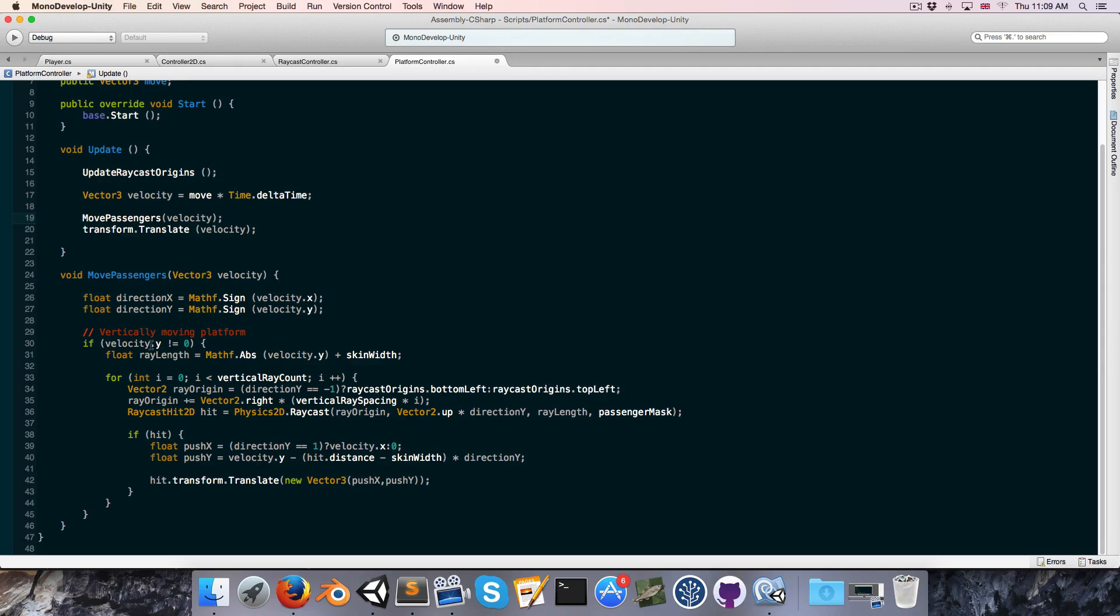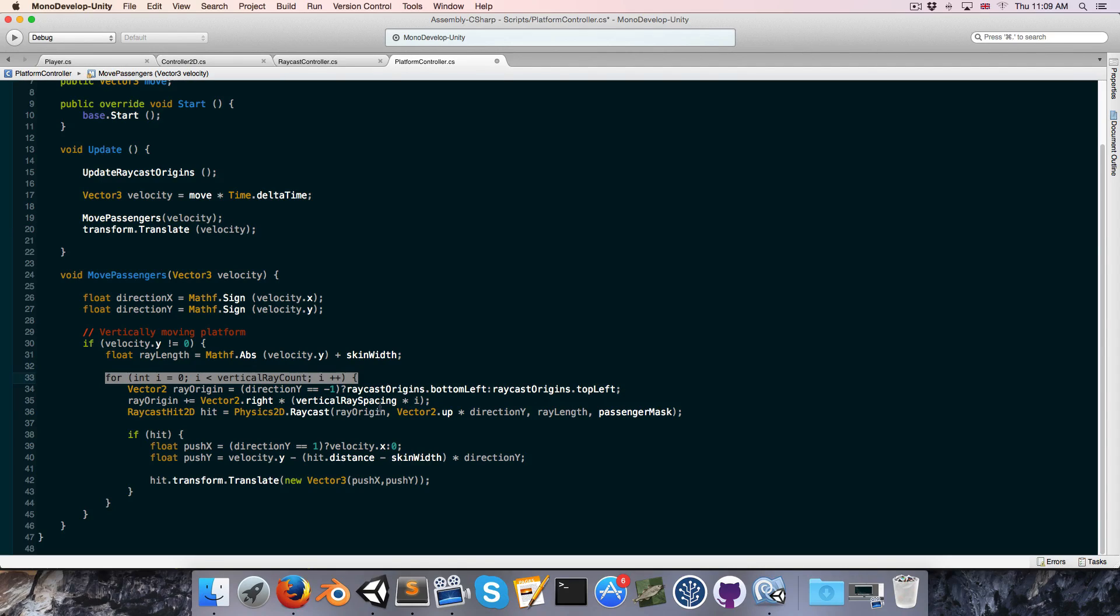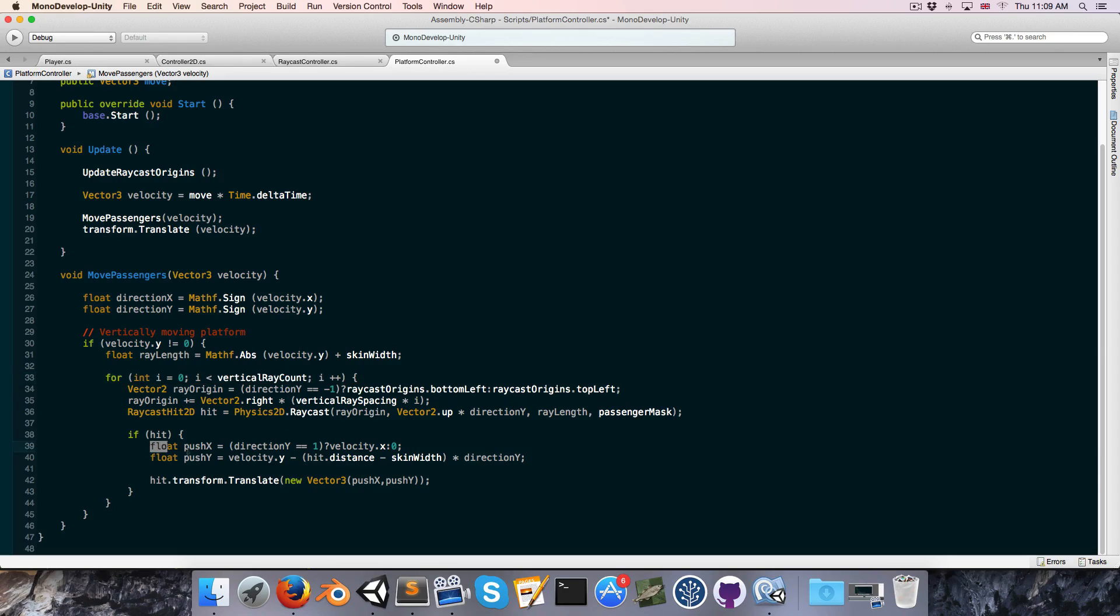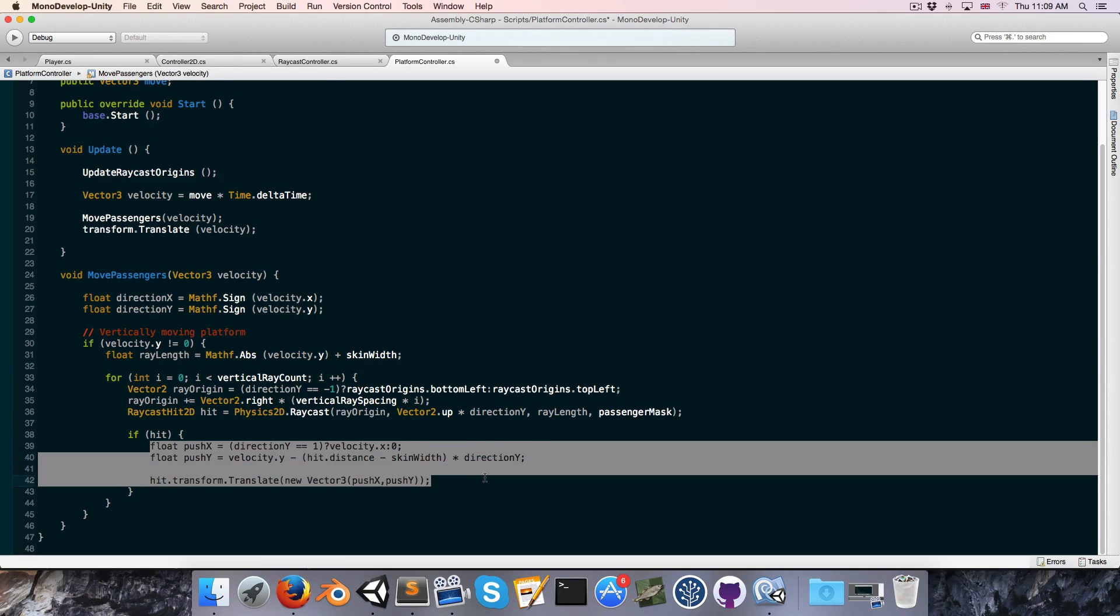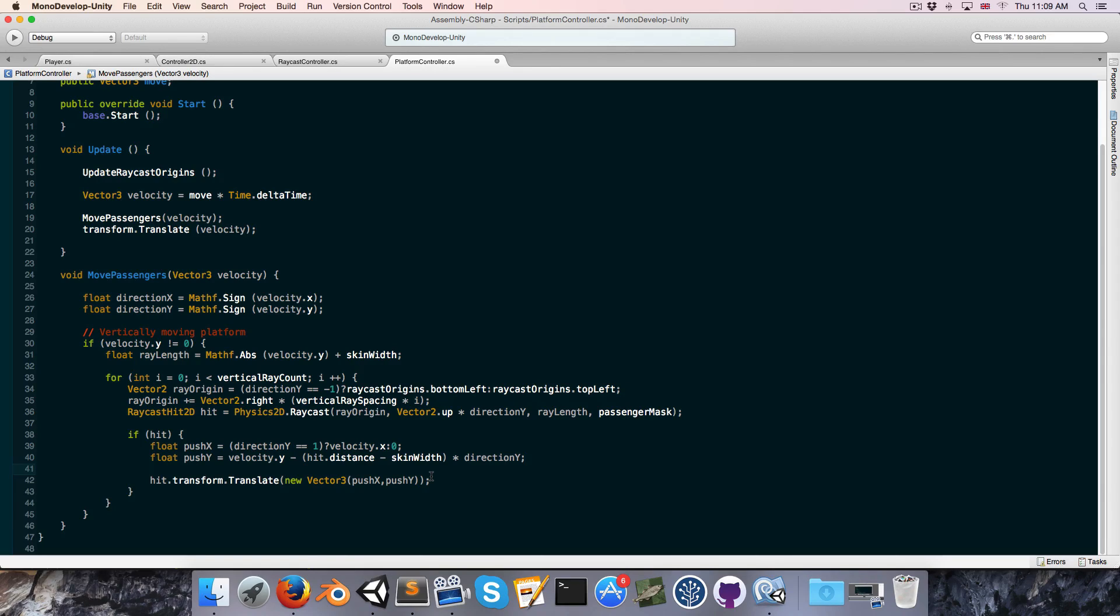Now, one thing to be aware of is that we are casting multiple rays out, which means that a single passenger could be hit multiple times and thus actually be moved multiple times in a single frame, which is obviously not something we want. So we can't just stop raycasting after we hit the first passenger, since if it's a multiplayer game or if there are AI units, then there could be more than one passenger on the platform.